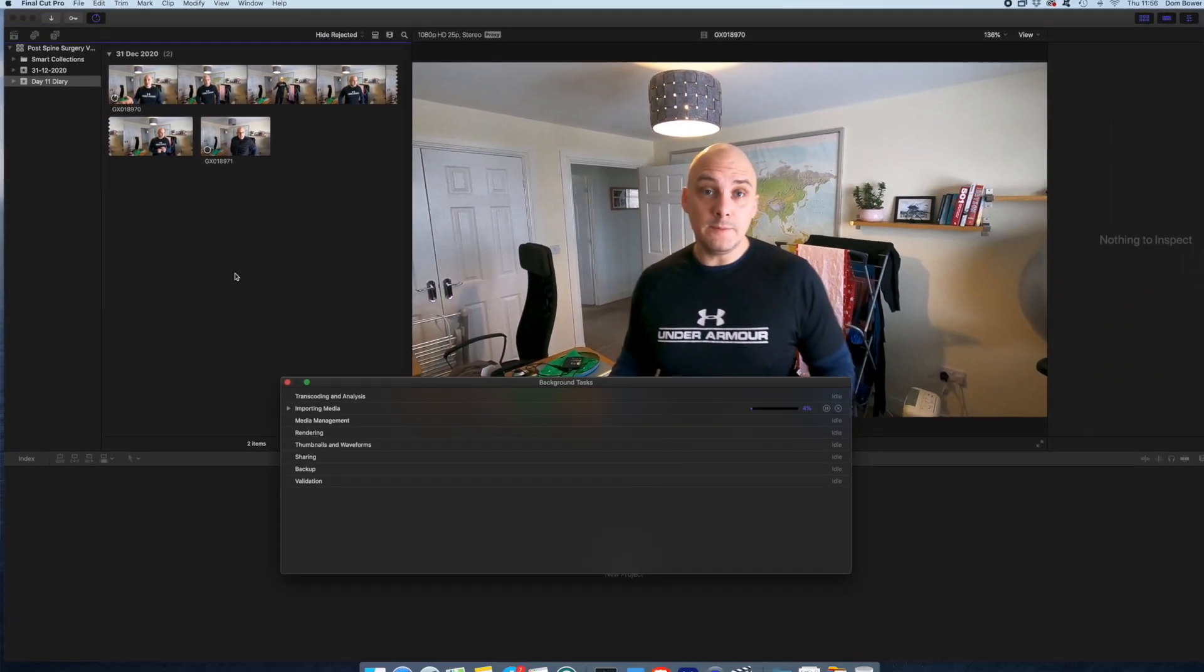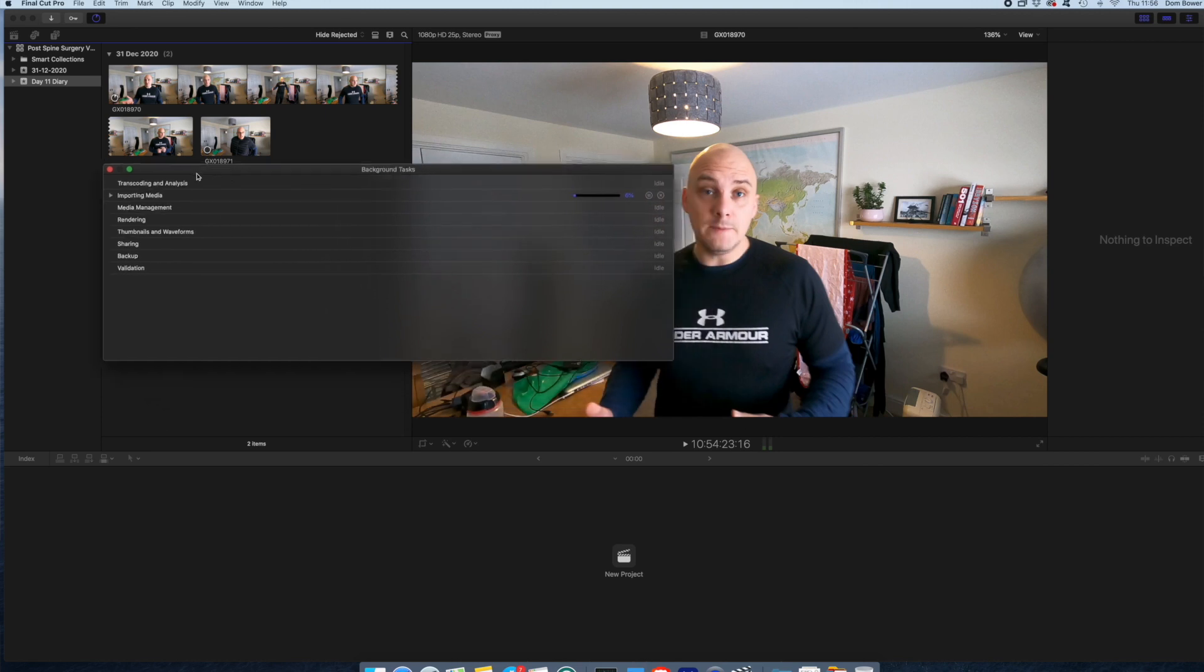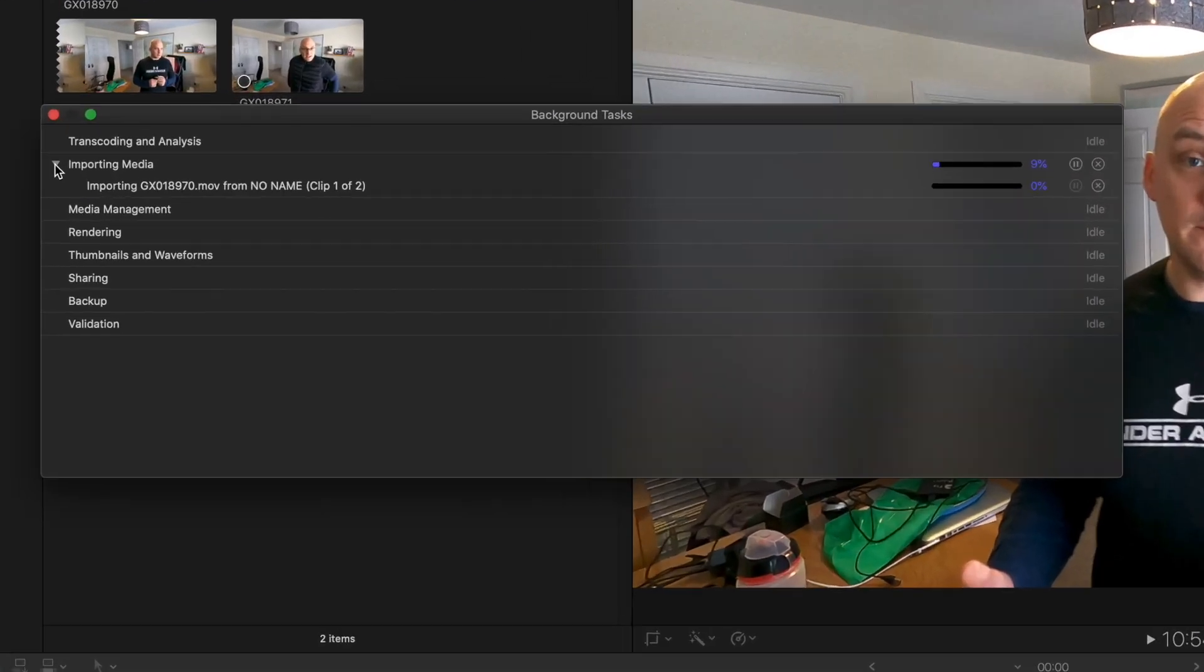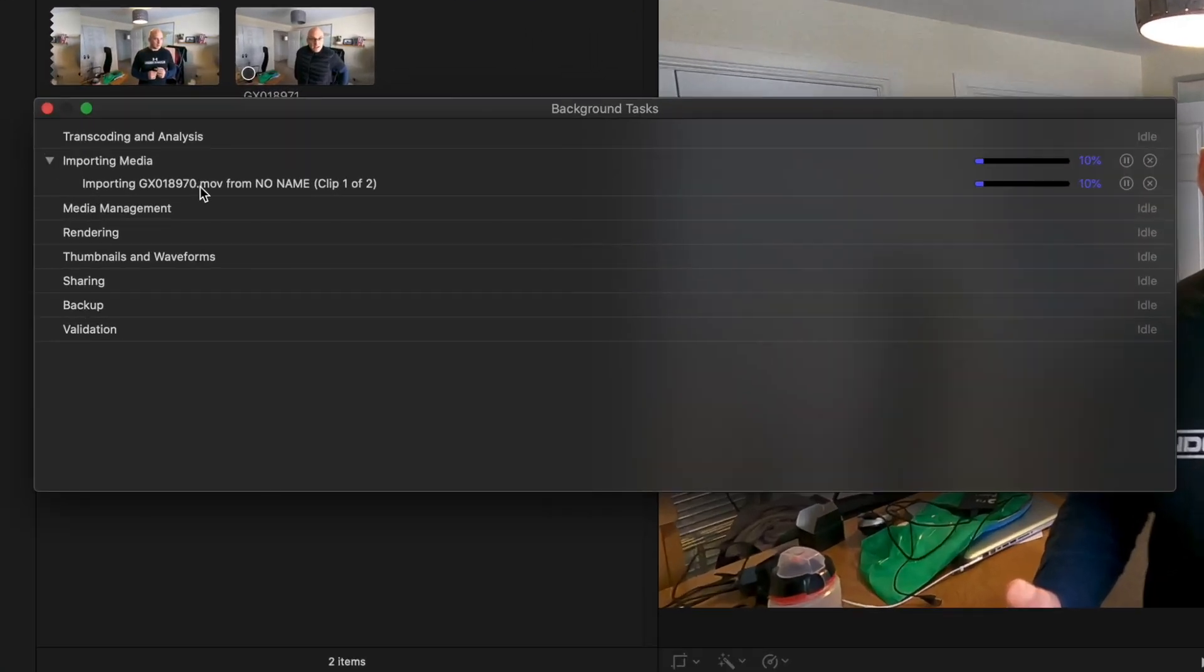Here it's just saying importing video files there. Give that a while to do that.